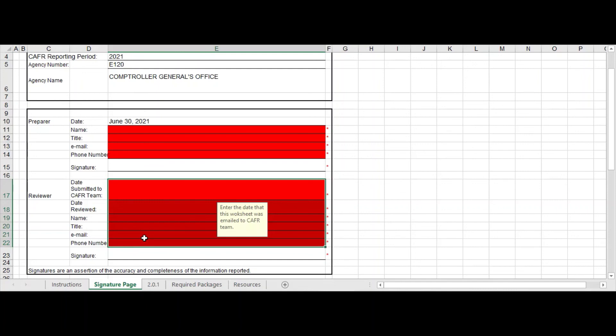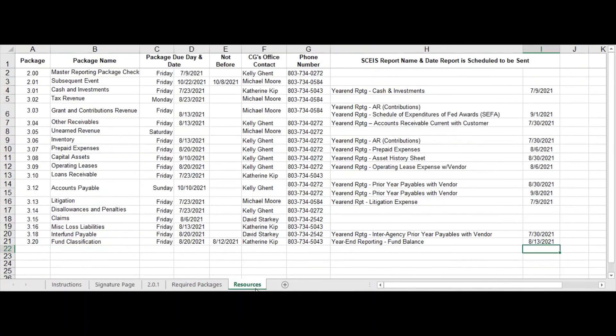So that is just a brief overview of the mass reporting checklist. You're more than welcome to give any one of us a call. Again, just look at the resources tab to figure out who you need to call.